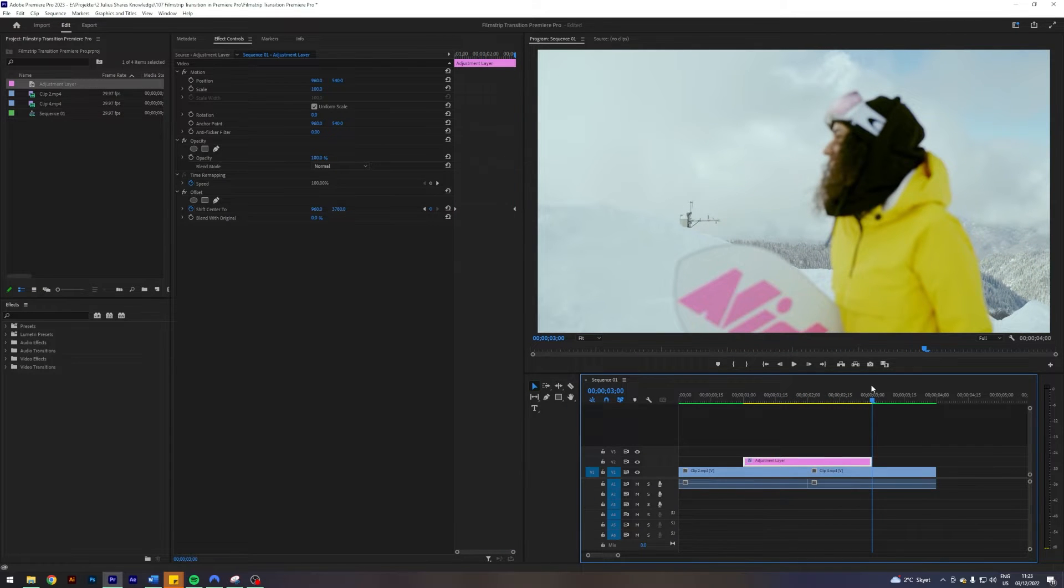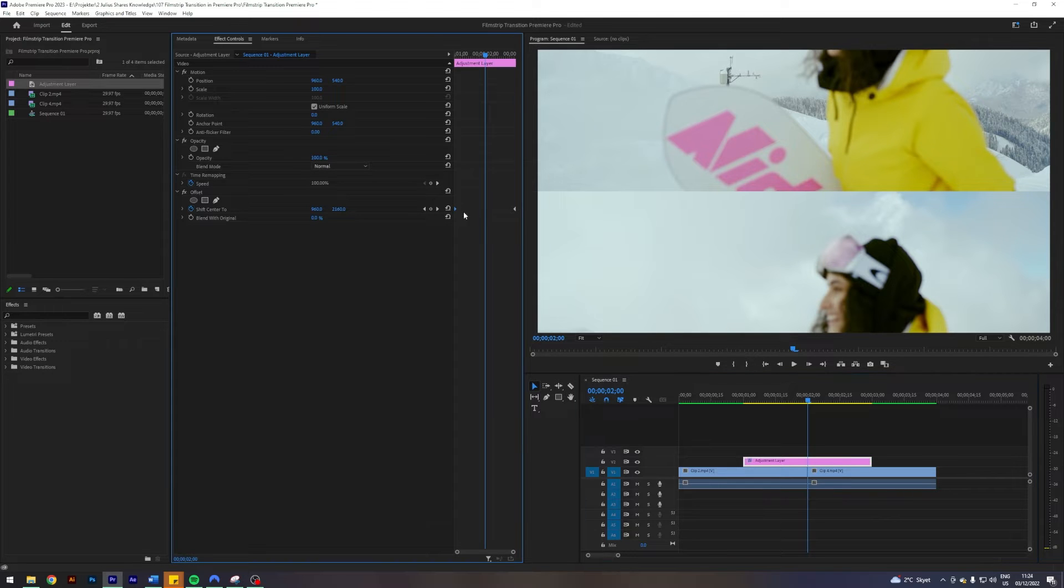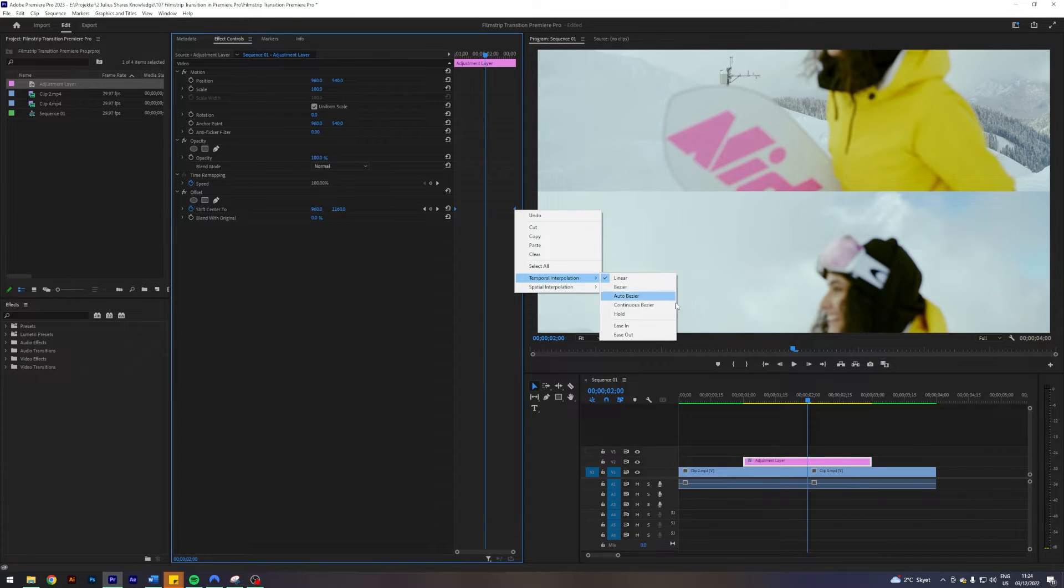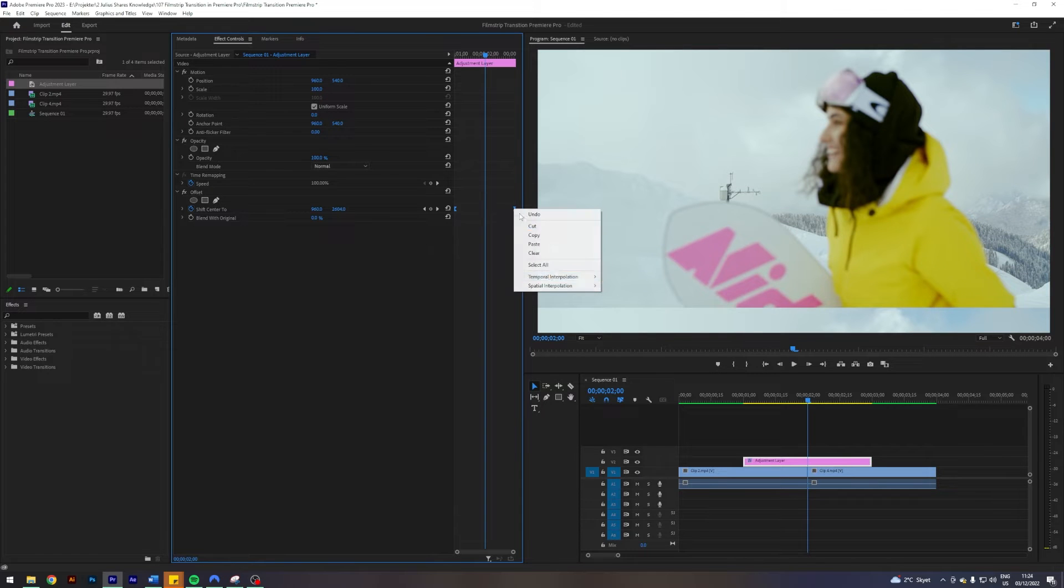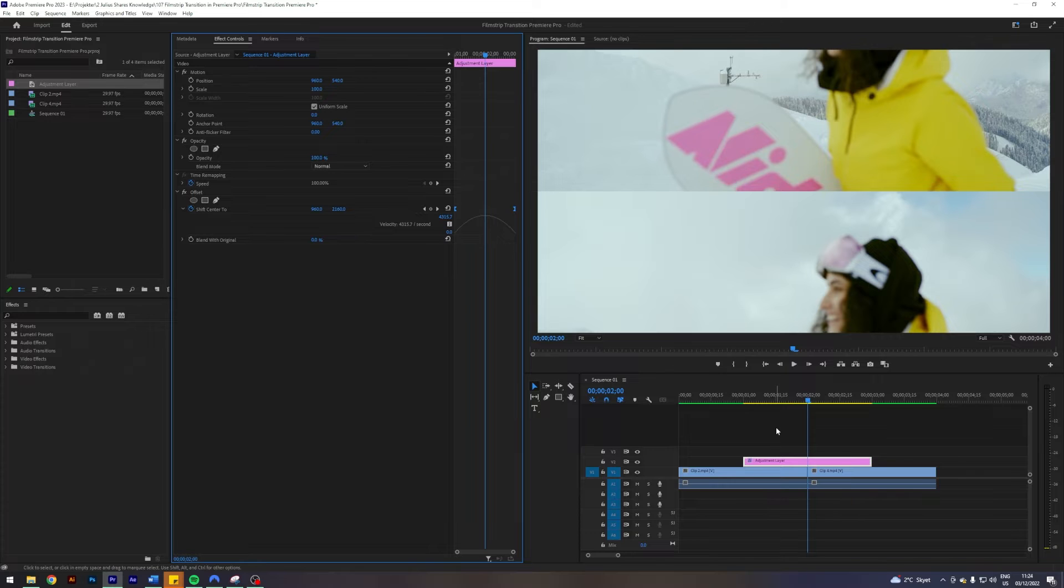To make this a little bit more smooth, we can select both of our keyframes, select temporal interpolation ease in, temporal interpolation ease out. This will give us this smooth curve here.